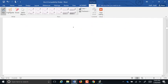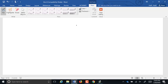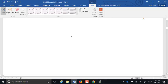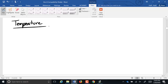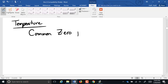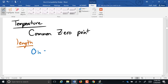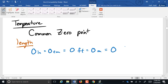Temperature needs to be treated separately from all of our other conversions for one main reason: it lacks a common zero point. For length, zero inches equals zero centimeters, zero feet, zero meters — zero is zero no matter what units you use. The same is true for weight: zero pounds is zero grams, zero ounces, zero kilograms. And the same for capacity: zero gallons equals zero liters, zero quarts, zero milliliters. But in our temperature scales, there is not a common zero point.